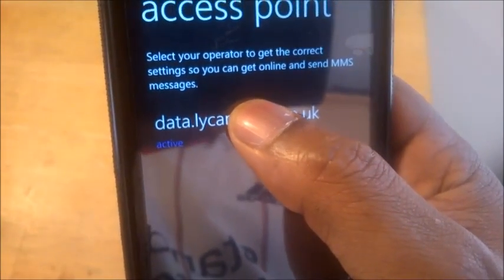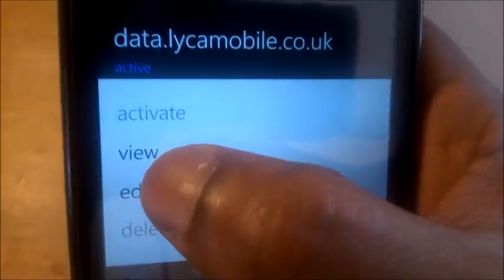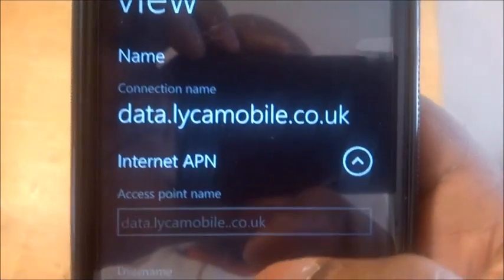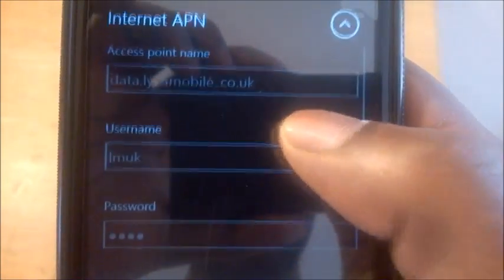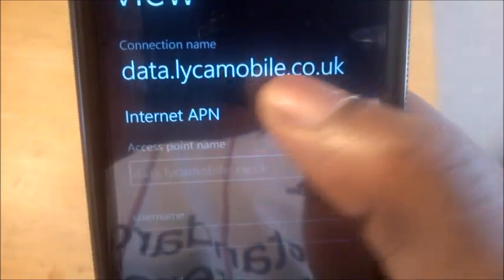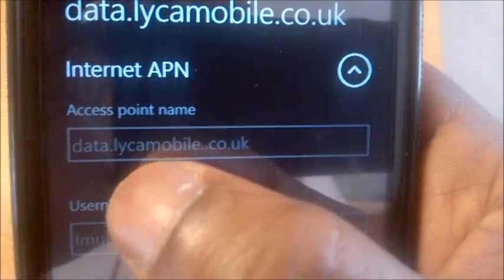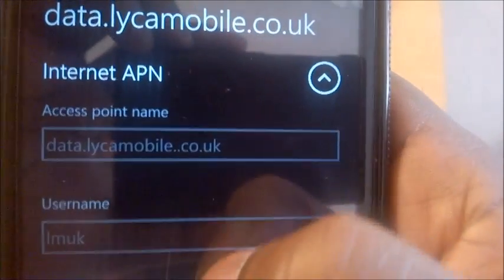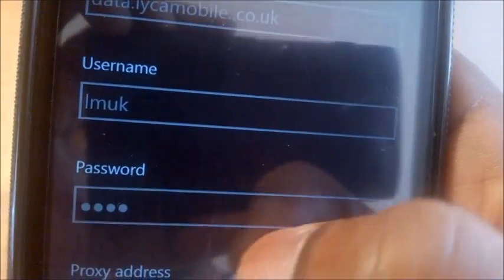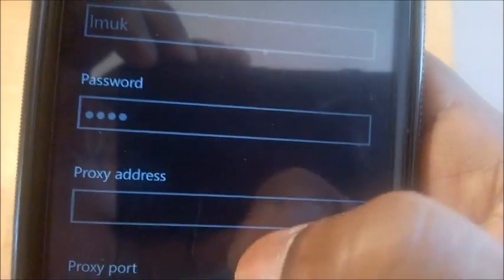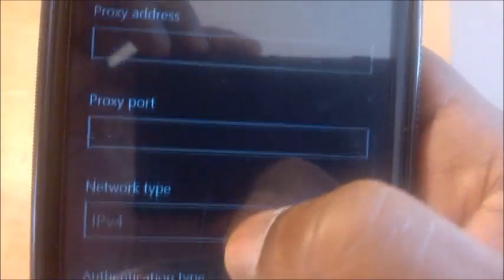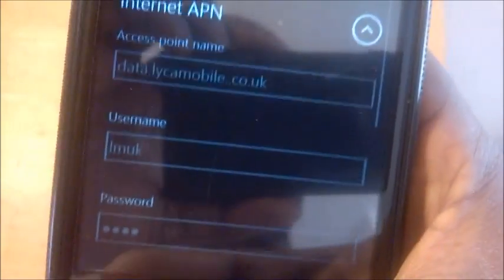Just to show you by my own settings — here's what it looks like. That's the internet APN there. The access point is data.leicamobile.co.uk — I phoned in to get that from Leica Mobile. LMUK is the username and then the password. The proxy address I left it, and the proxy port I left as it is. The network type, I left that as it is.